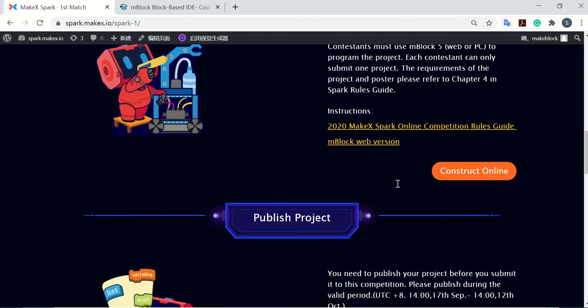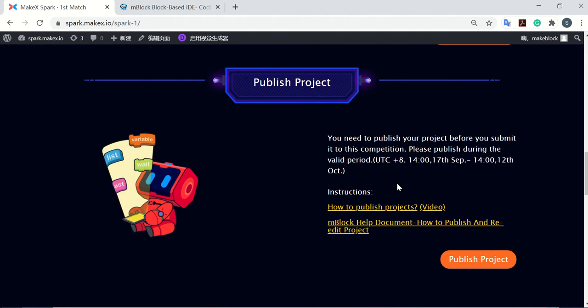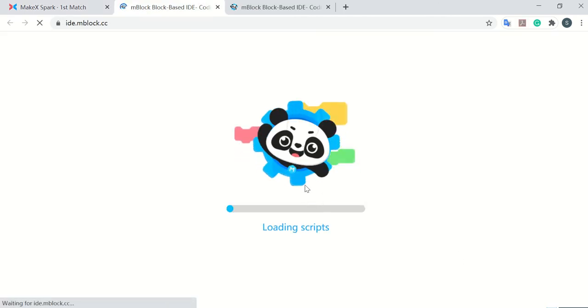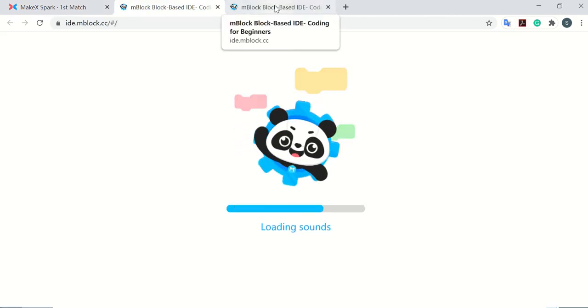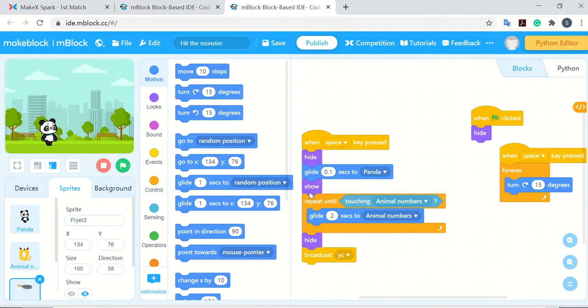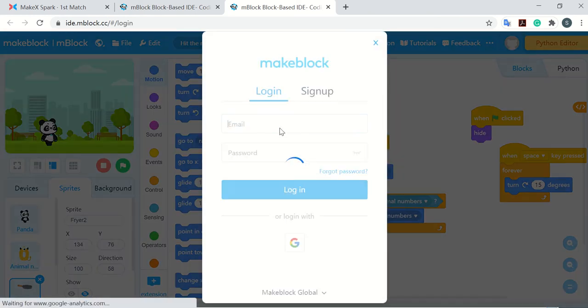Now I'm going to show you the second step, publish project. Just click the button here, and then you'll go to the mBlock online interface. It's like here. You need to sign in.